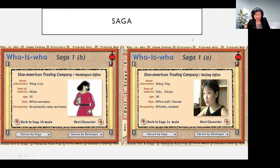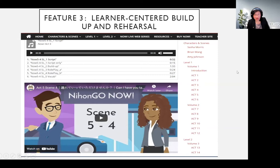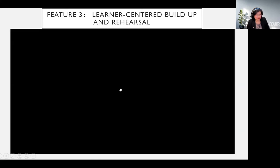Next, I would like to talk about rehearsal, the second step in the instructional cycle. PCA materials include learner-centered buildup and rehearsal functions. As Noda Sensei has shown in Nihongo Now, learners go through these steps to build up and practice. Similarly, all these steps are included in Chinese Communicating the Culture. Let's take a look at what students can actually do with these materials.